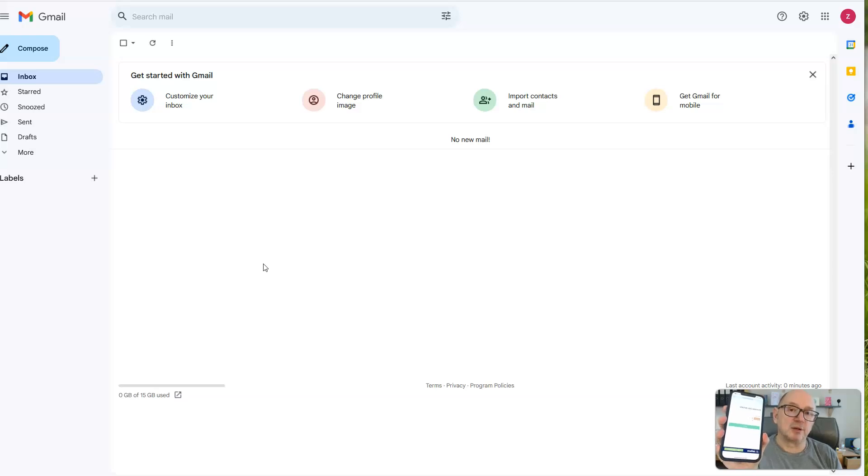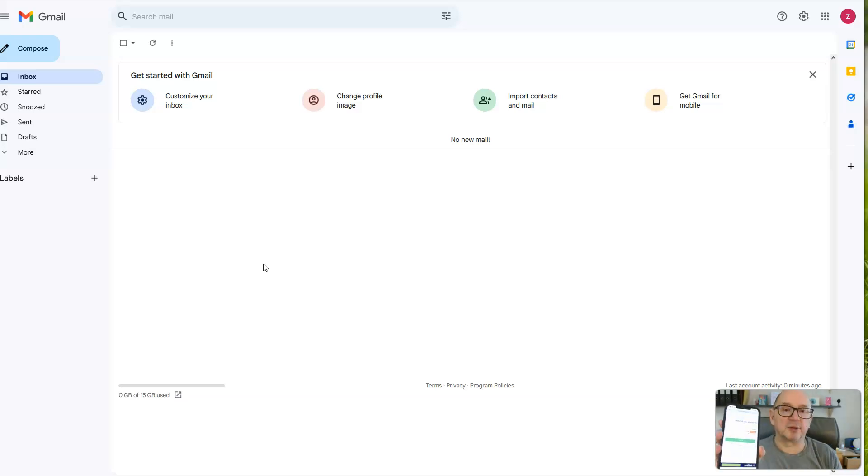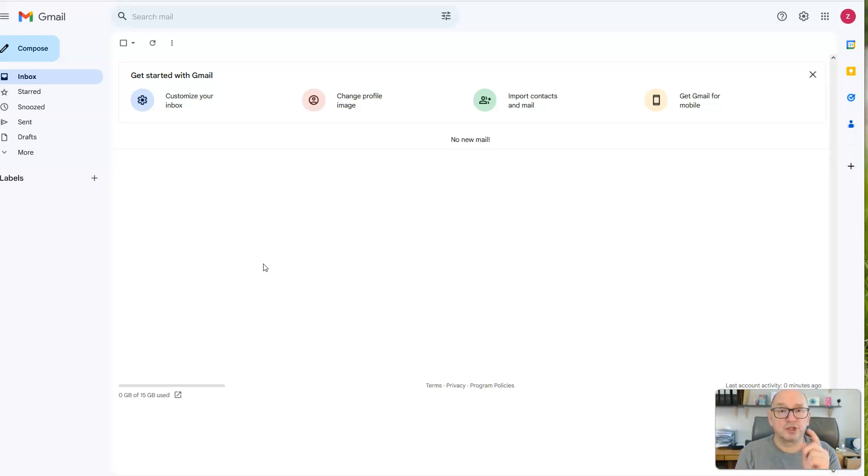This was created using a platform called JotForms, which integrates with Zapier. It has a single button on there, which is to record. So all she has to do is dictate her instructions.